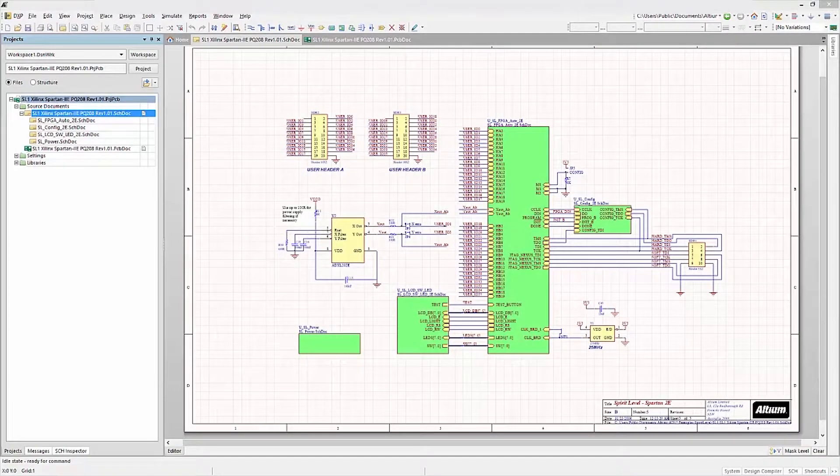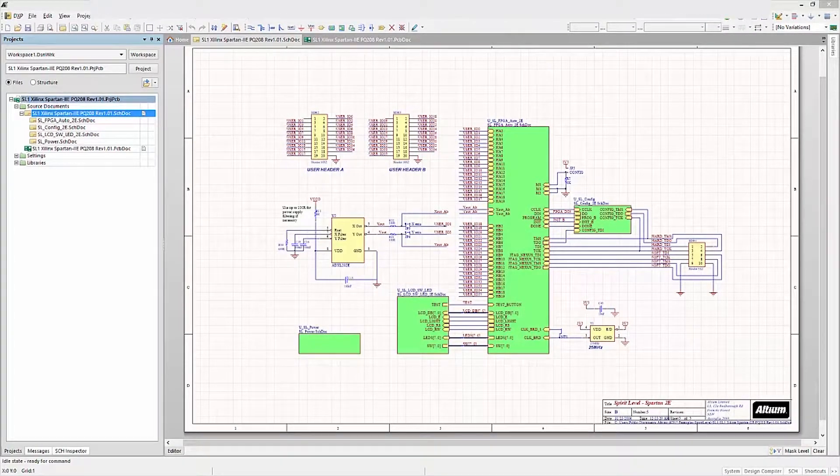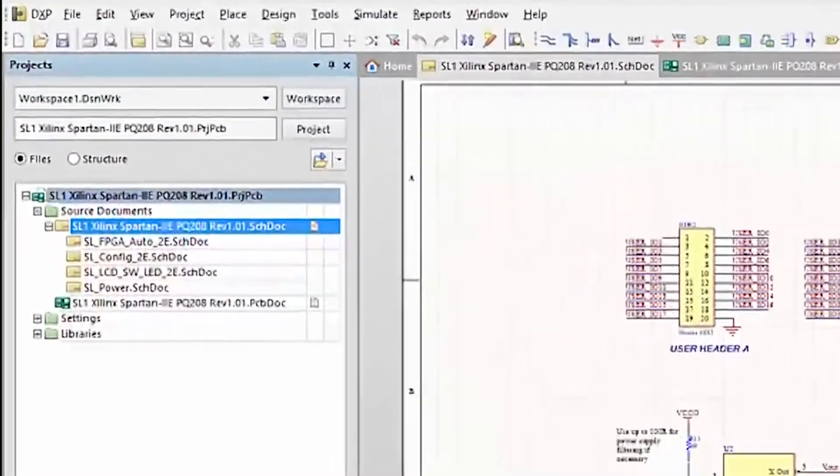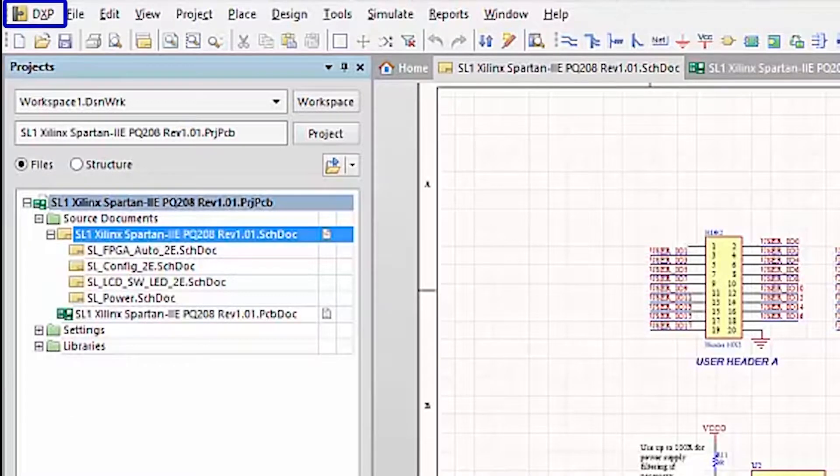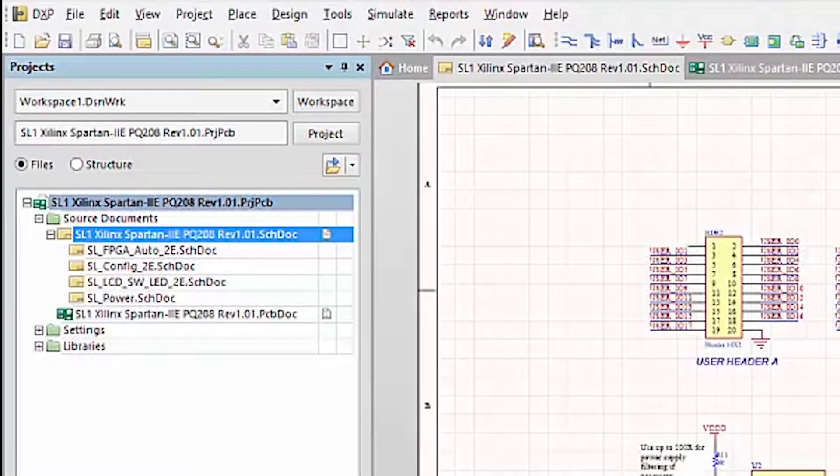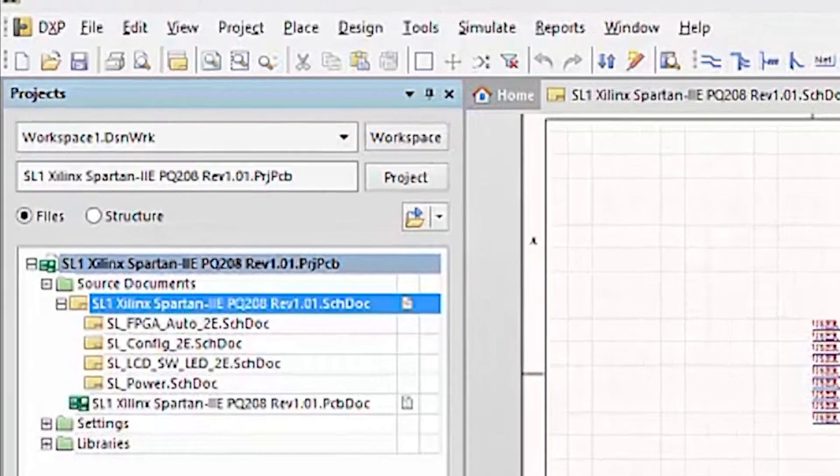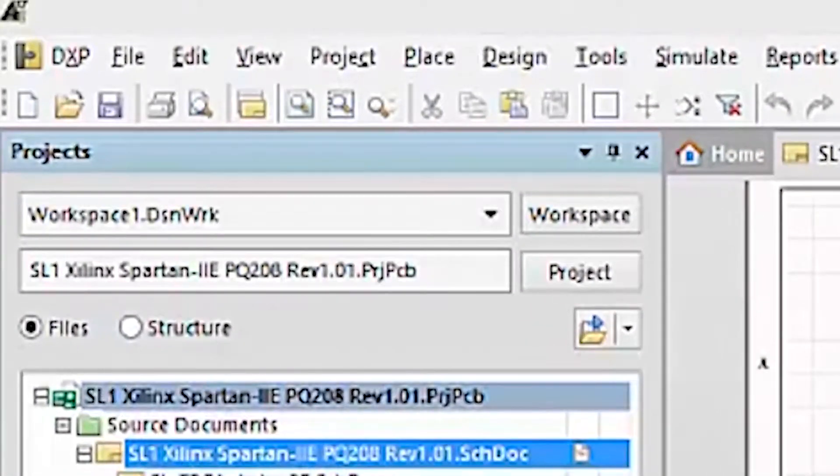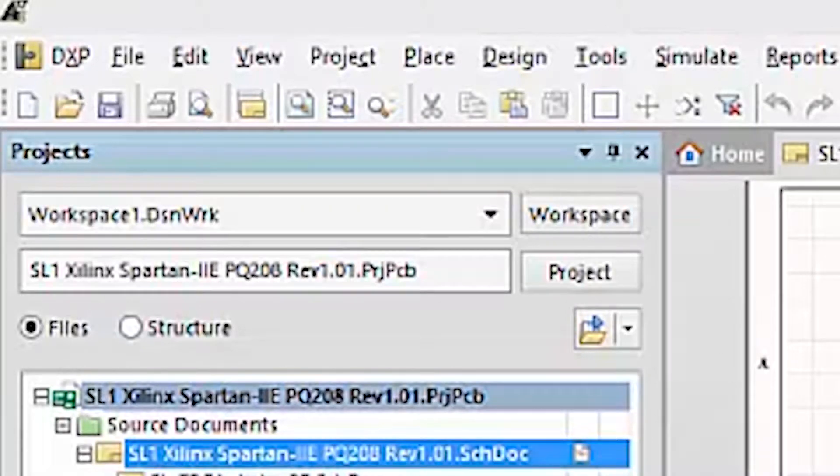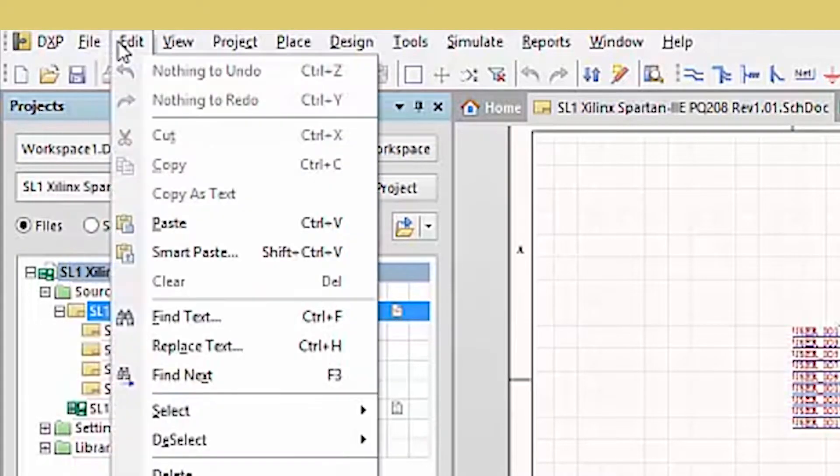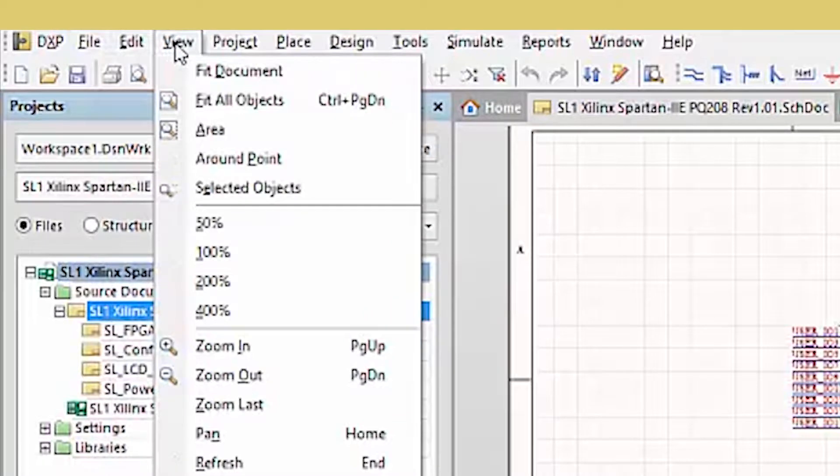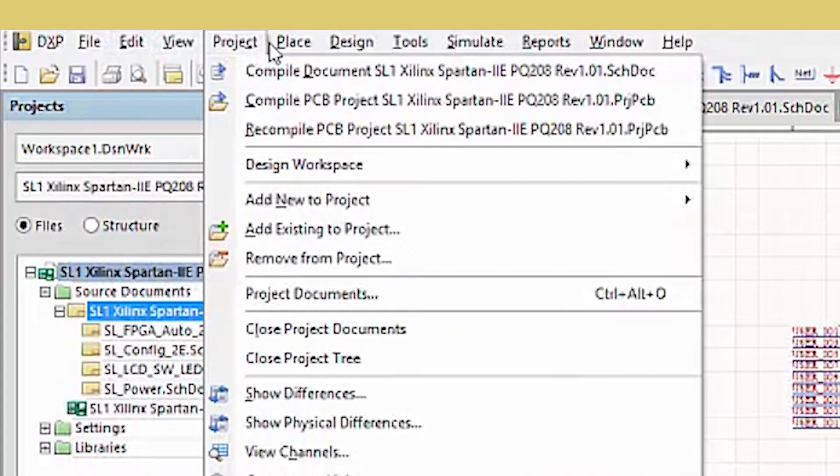Now let's talk about terminology. We've already seen the project panel and the DXP system menu. Let's look at the others. The menu bar to the right of the DXP system menu provides a number of pull-down menus that are context-sensitive based on the current active window.